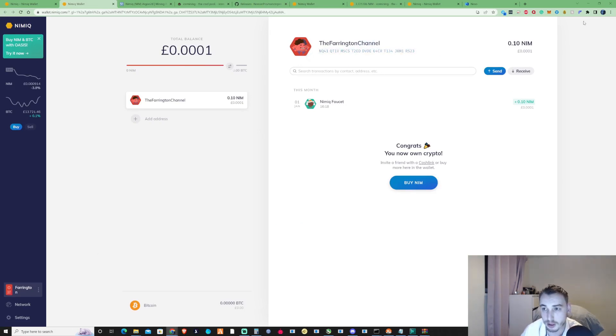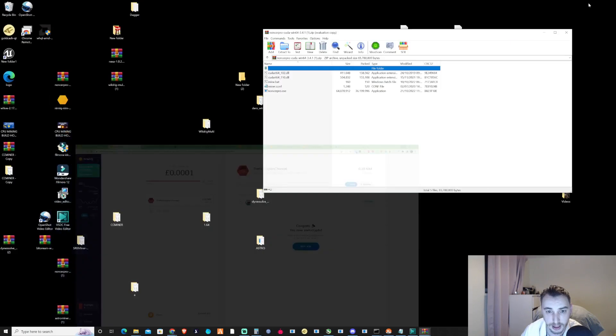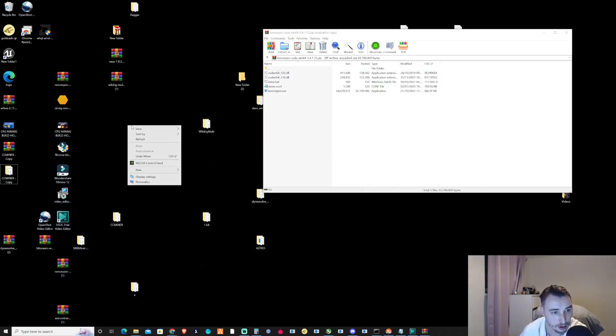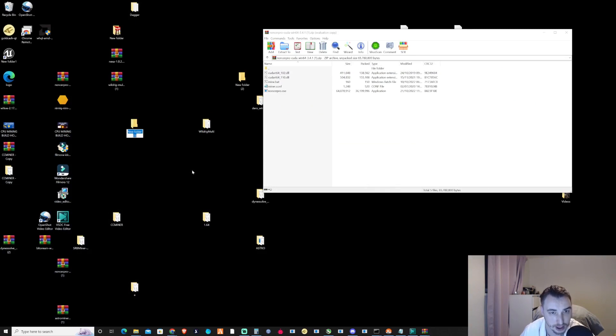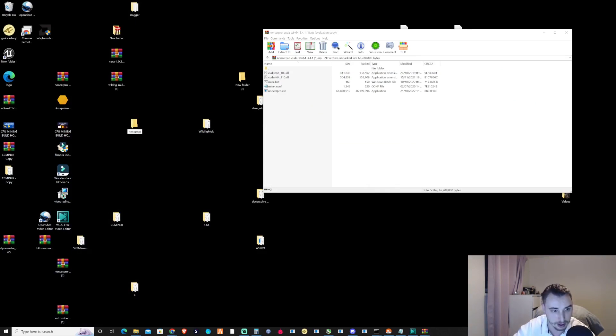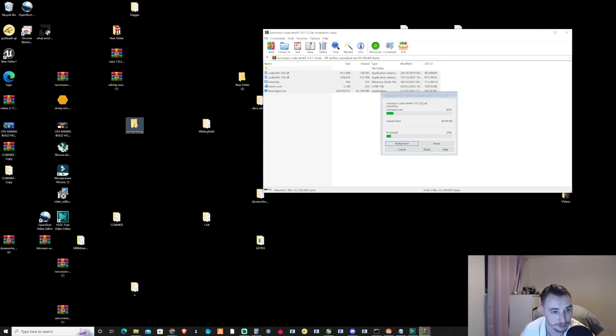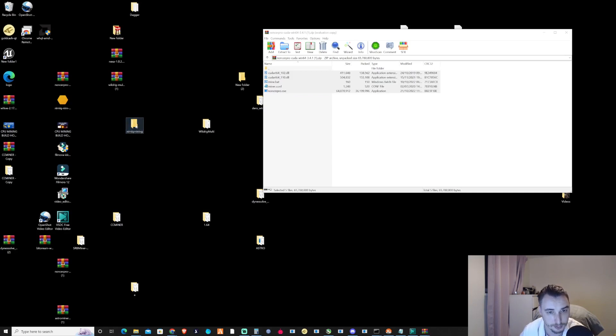Okay and now we're going to need to open up the zip file that we just downloaded. Create yourself a new folder for this. I'm just going to call this nimiq mining and I'm going to copy all the files here and throw them into this folder that we just created.